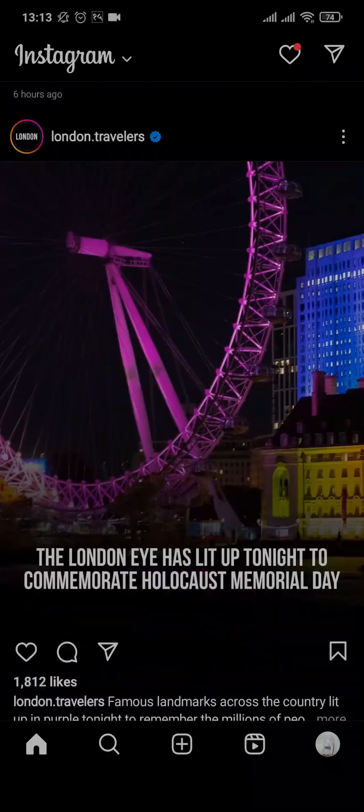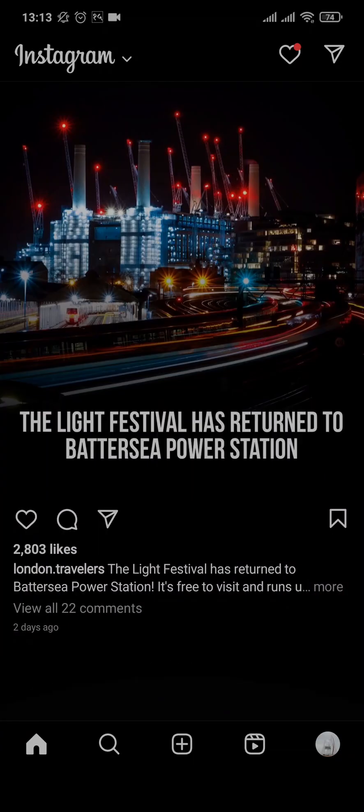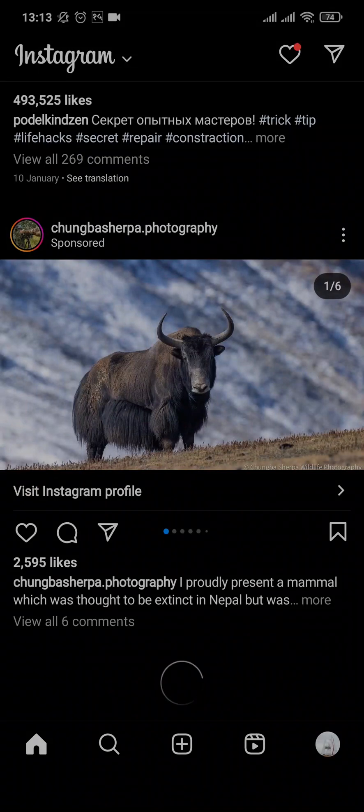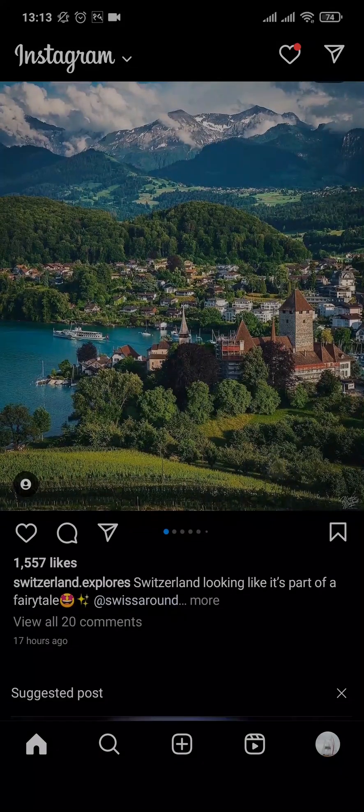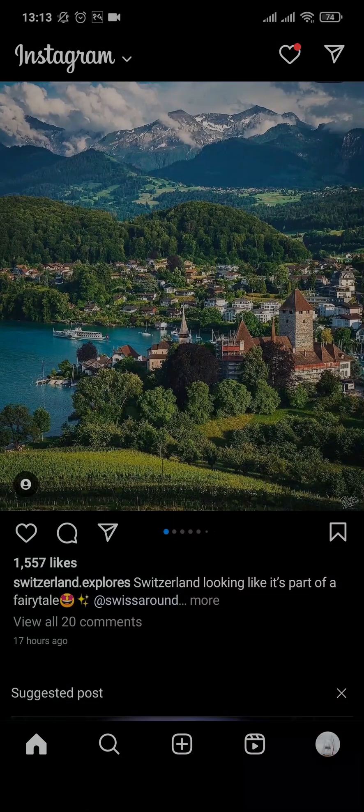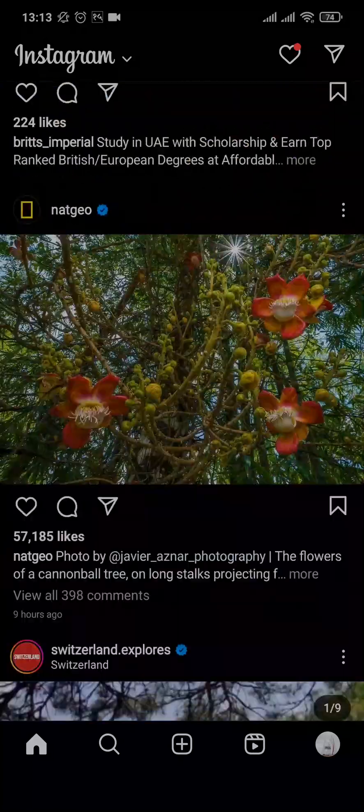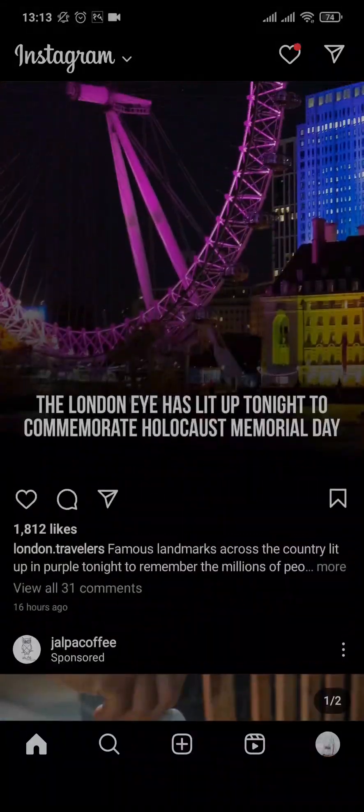It not only works for chat, it works even for every application. So as you can see, I've scrolled down a bit on Instagram. And if I tap on the top, it automatically scrolls me to the top.